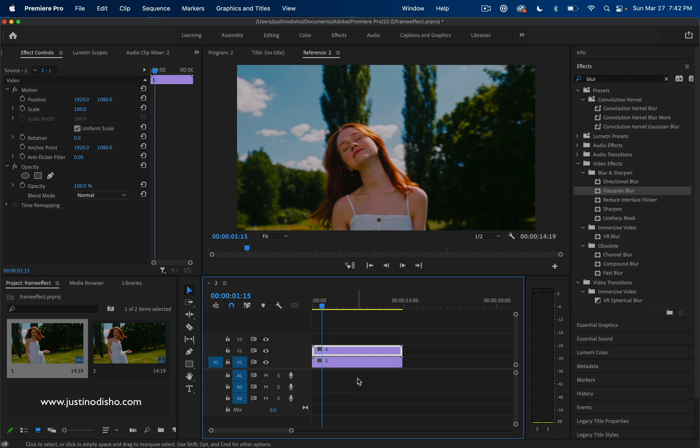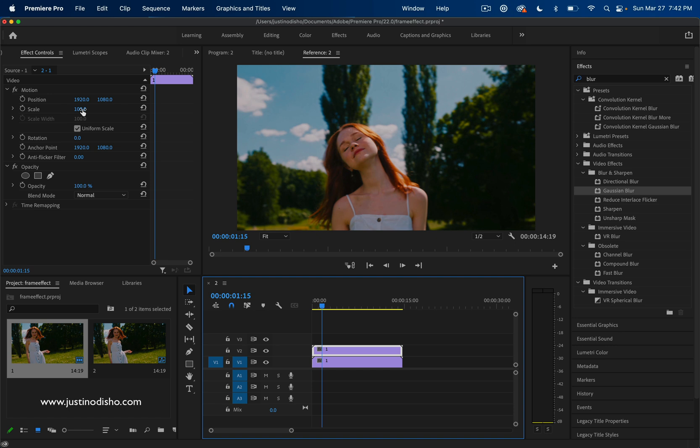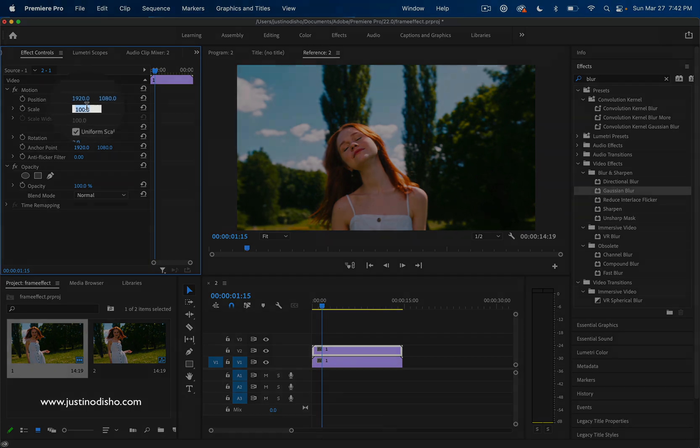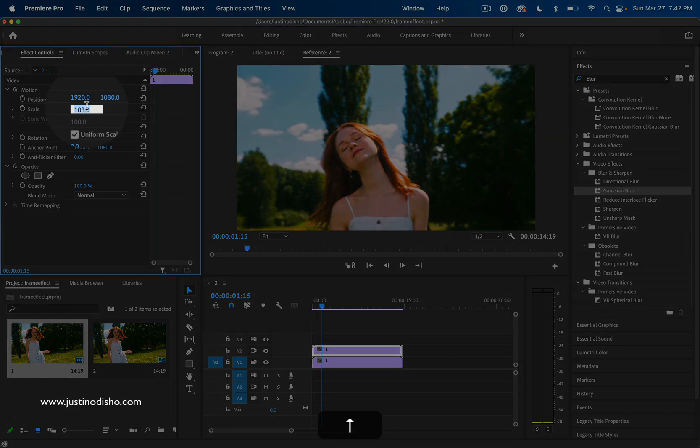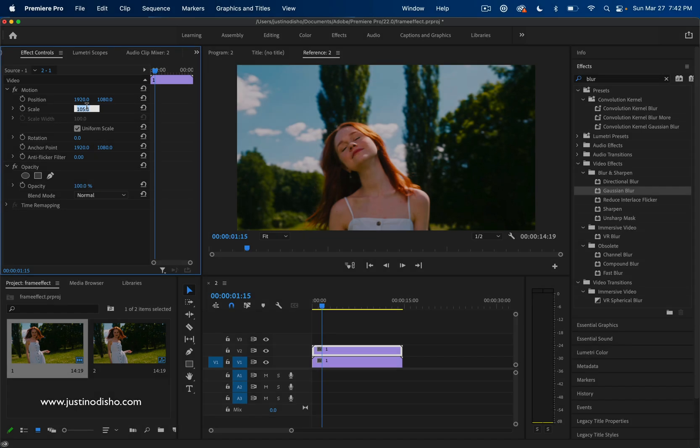In order to do this effect, just open up the Effect Controls panel. On the top layer, whatever track you're on, let's increase the scale from 100 to something like 103, 104, 105, something like that.